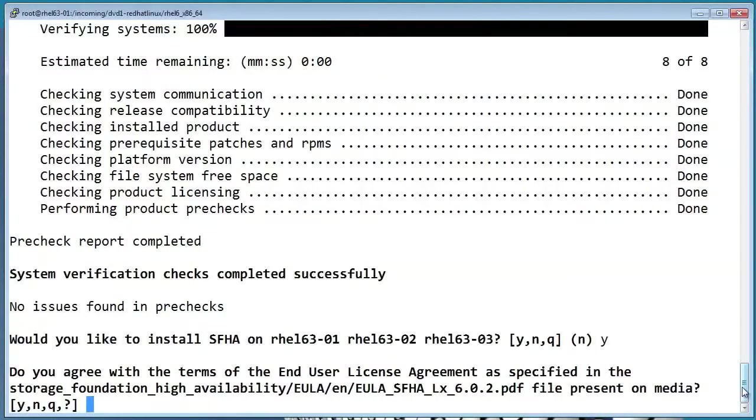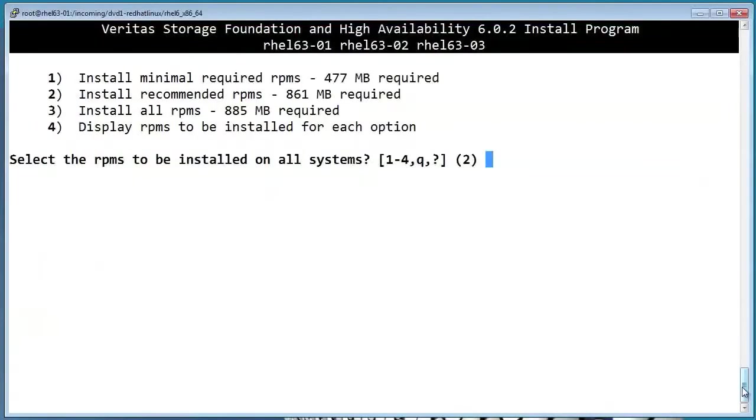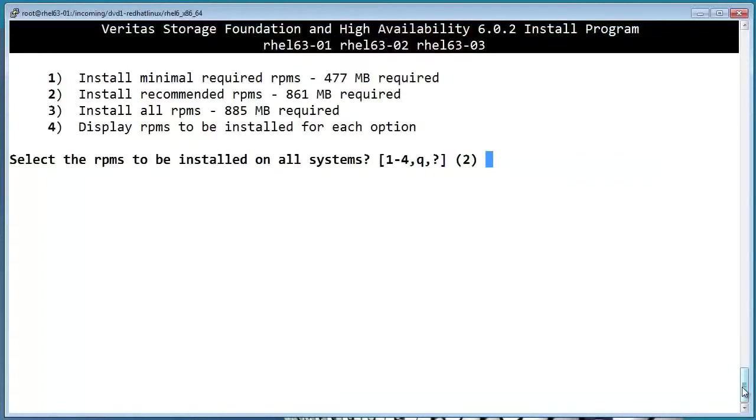And yes, we agree to the terms. It's asking which set of packages that we want to install. The default option is recommended, which should be fine for most situations. But notice that the difference in size between recommended and all is only about 25 megs. Unless you're tight on space, you might want to just go ahead and pick the third option.